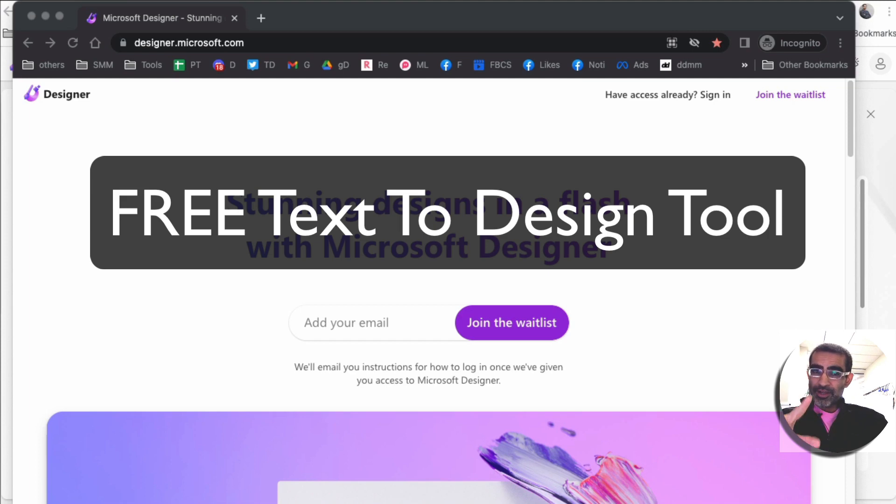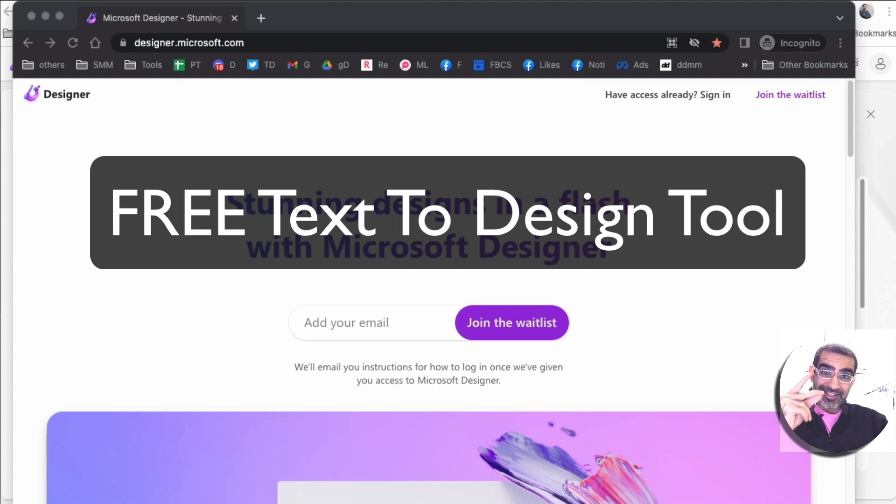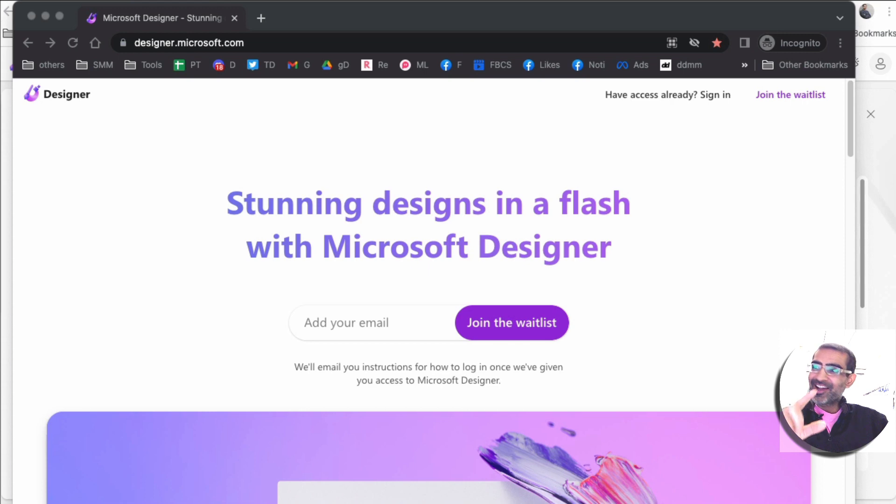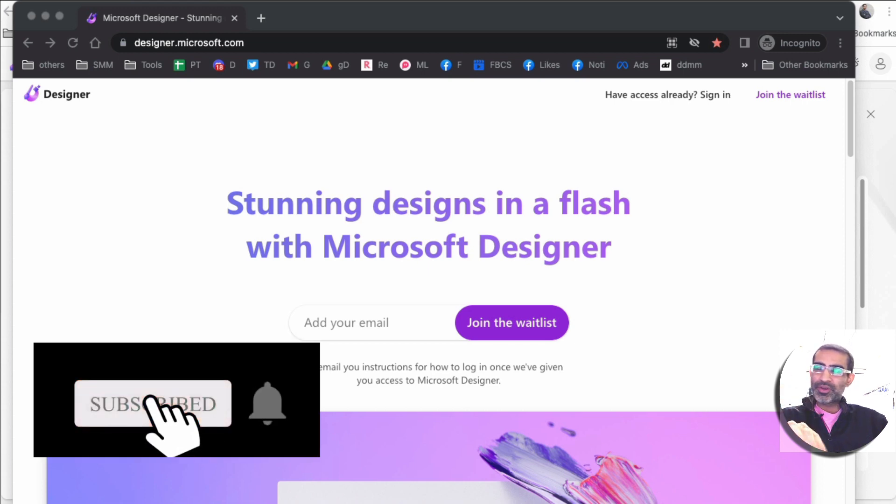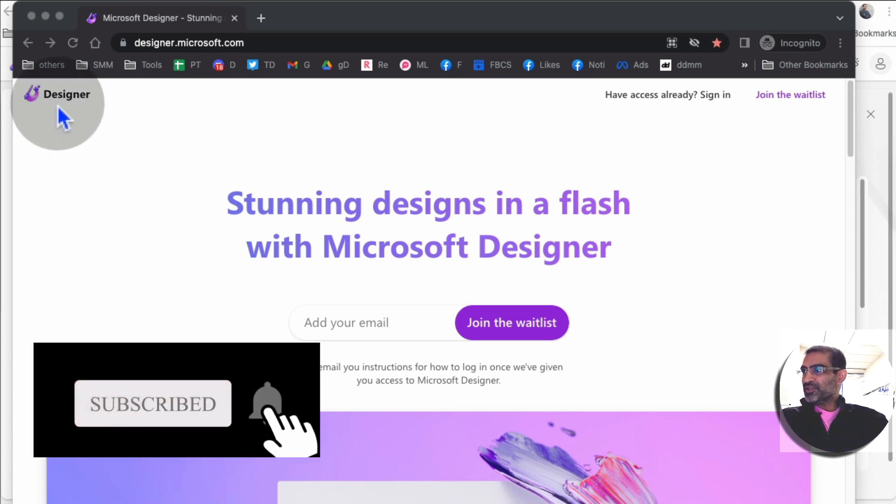With this tool you can design your social media graphics, your ad graphics in seconds. Let's jump right into it, and before we do, make sure to subscribe, hit the bell icon, and also like this video.